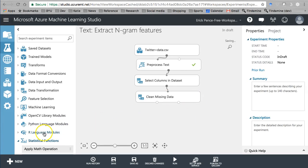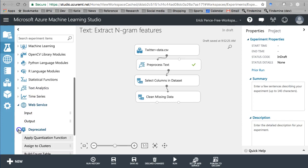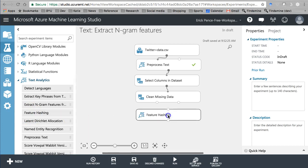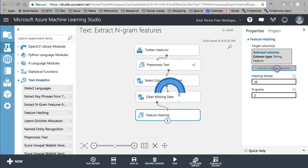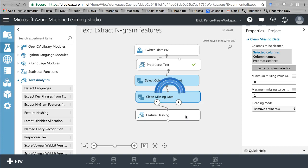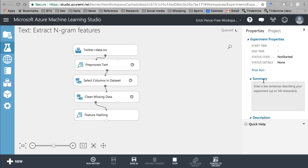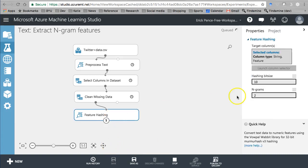Let's go back to our feature hashing tool that we learned previously. We select the column to be hashed — that's going to be our pre-processed text. It gives us some options: hashing bit size refers to the number of columns that could potentially be created for text fields. N-grams equal to 2 means it's going to look for bigrams, two-word pairs, and all unigram single-word pairs, and come up with as many of those as it can within 10 bits.